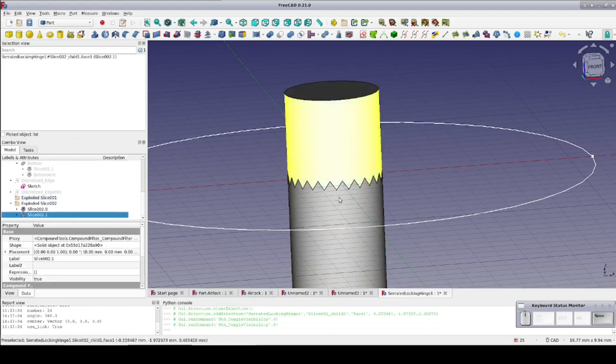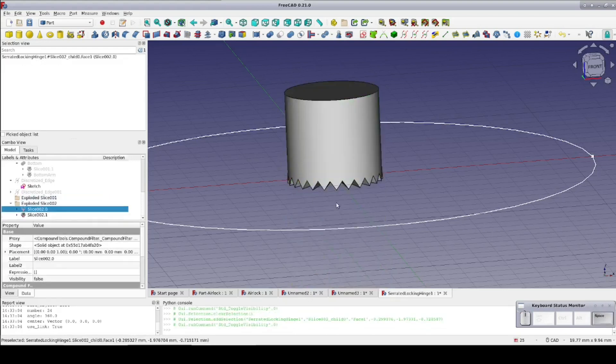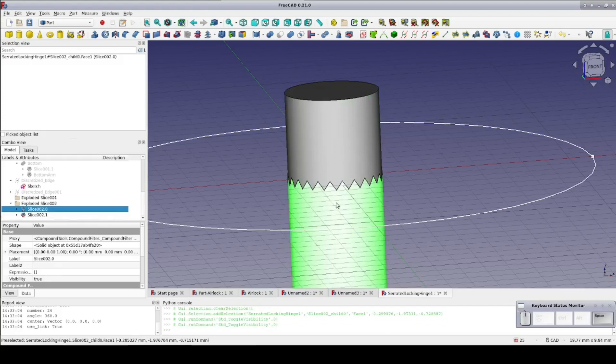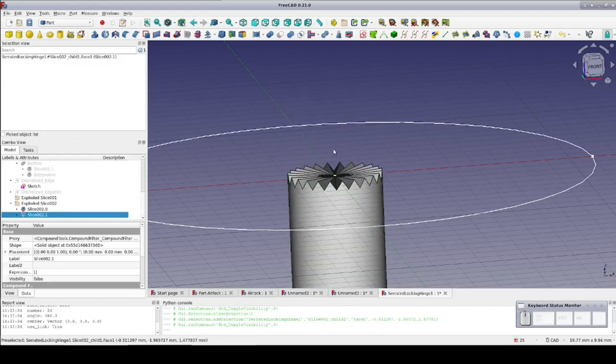As you see, we get two slices, top and bottom, of the cylinder and nothing else.